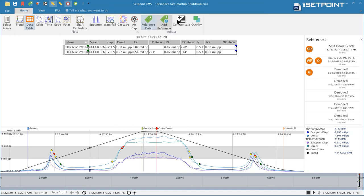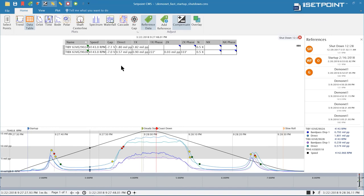Let's go ahead and turn on compensation for this data set. When I do that the slow roll vectors get removed from the data and now we can see the compensated data in the trend.